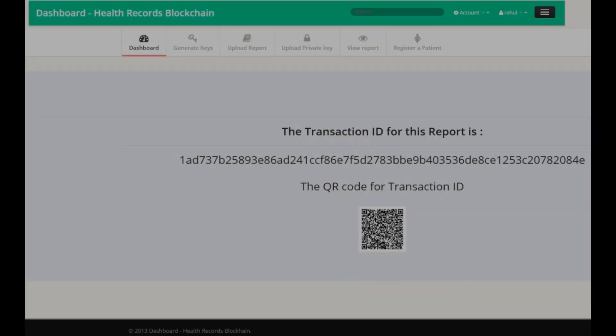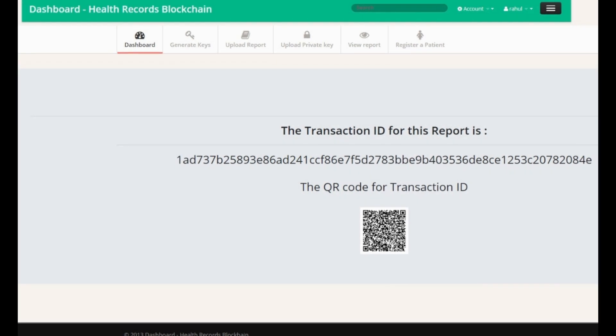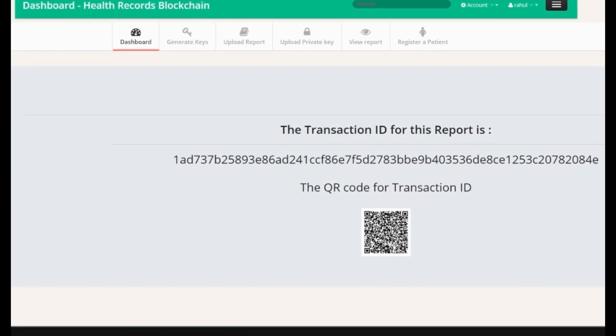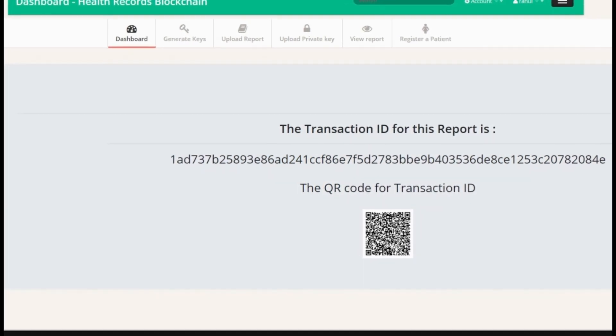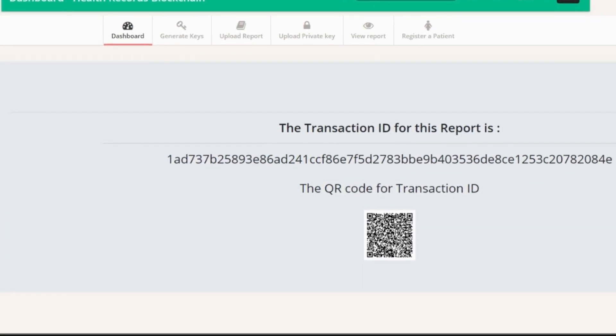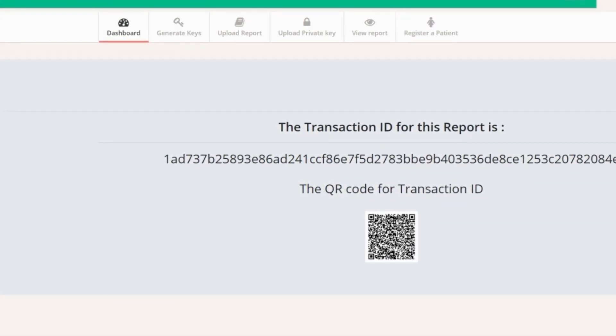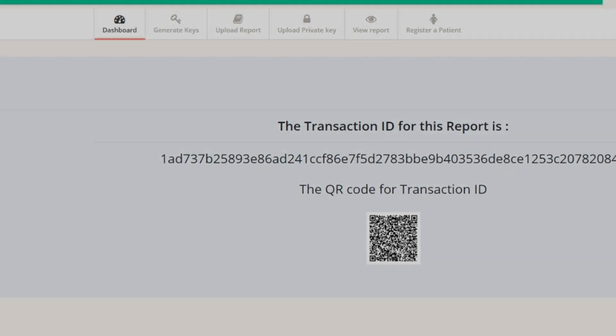When the report is uploaded, the blockchain returns a transaction ID which will uniquely identify the location of this particular report. The program also converts the transaction ID into a QR code.